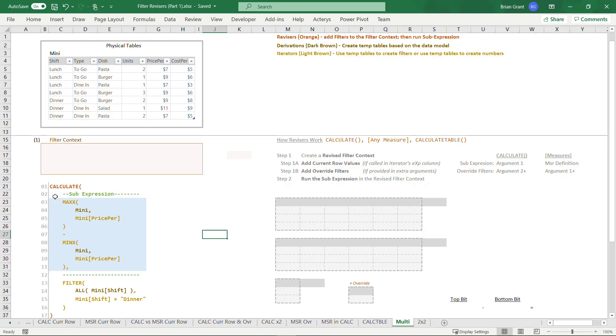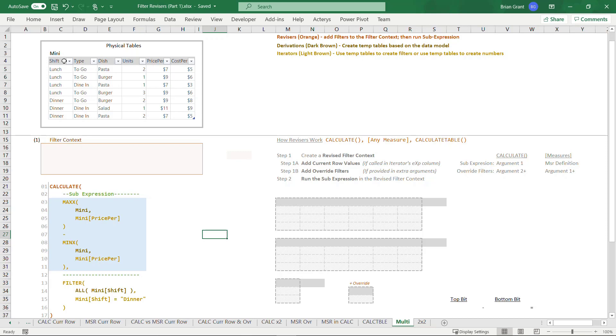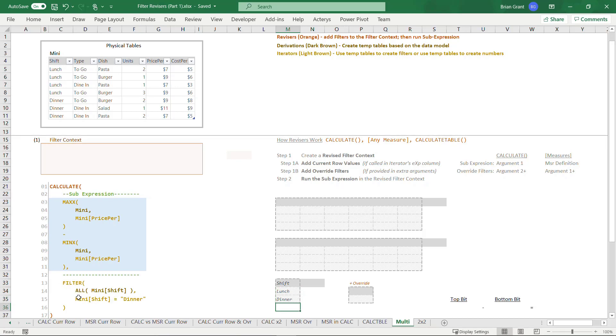So we've got our sub expression. Now CALCULATE says, all right, I want to run this after I revise the filters. How am I going to revise the filters? Oh, this again. Yeah, this again, but it's good to see it many, many times. So we've got this derivation where we take all of a column in the physical table, which is to say we get all the values of shift regardless of whether or not they are visible. We're just going to get both shifts. If you look at shift up here, we've got lunch and dinner, so the derivation on line 14 is going to produce this temp table.